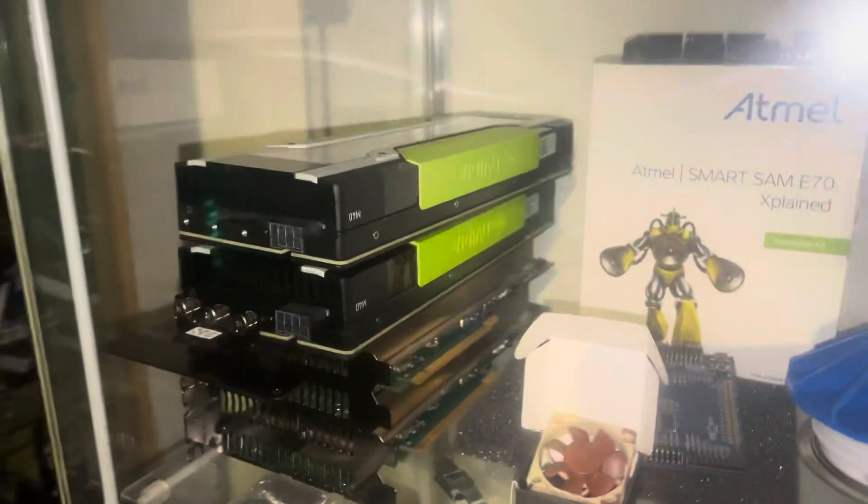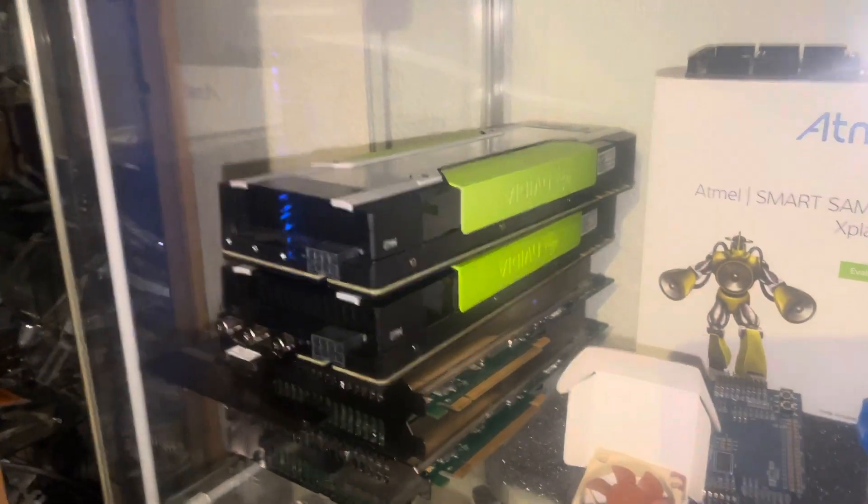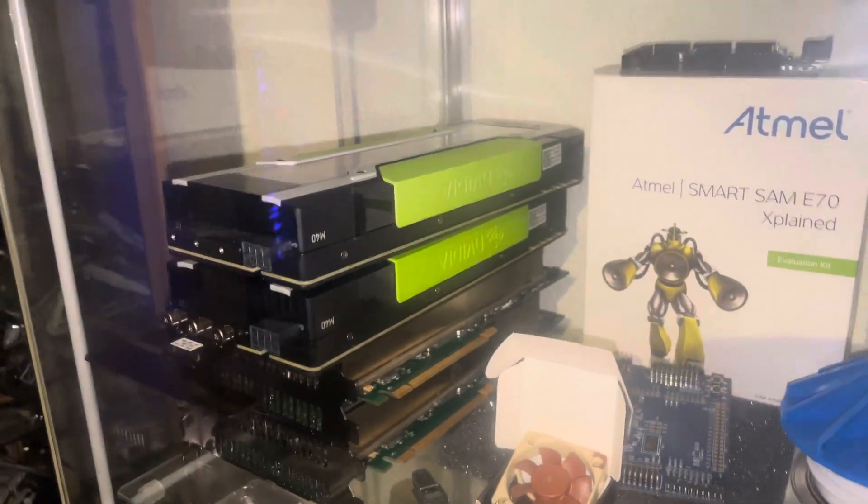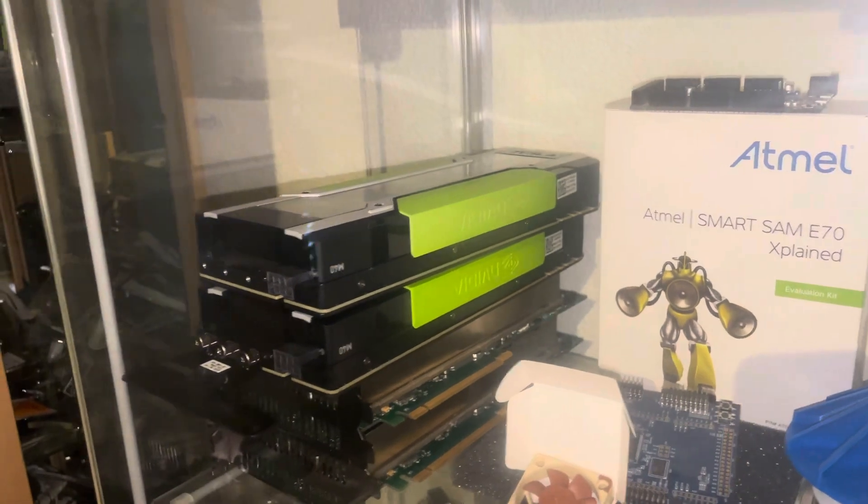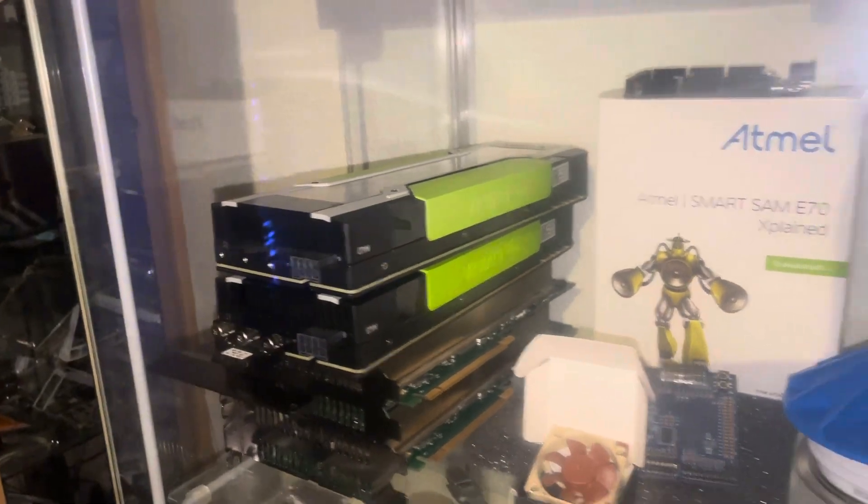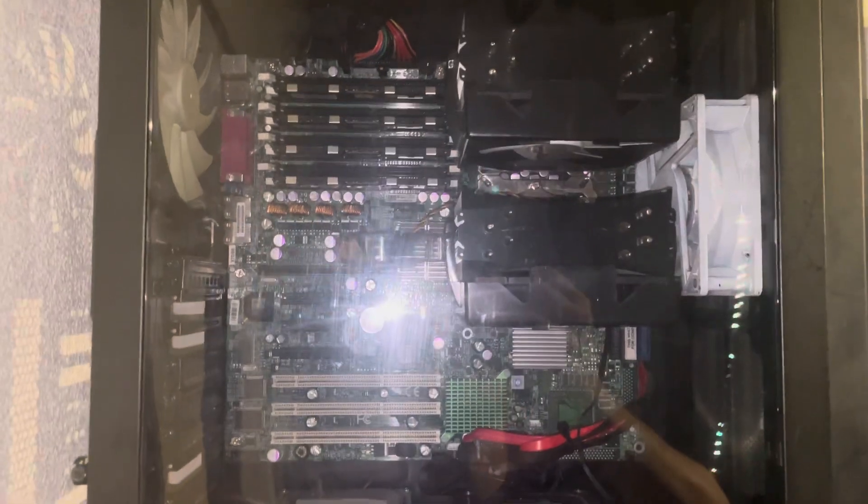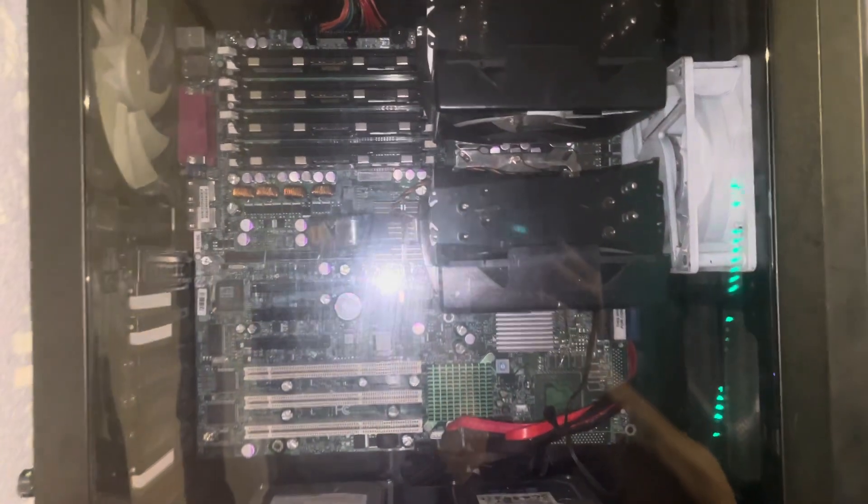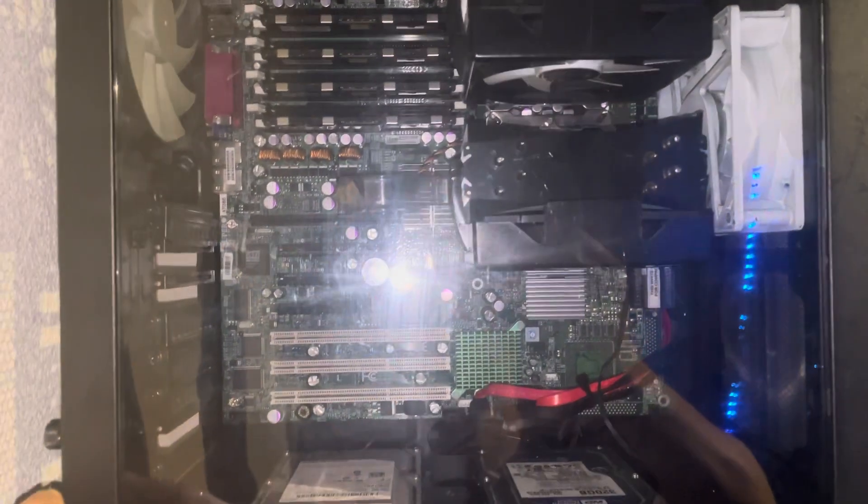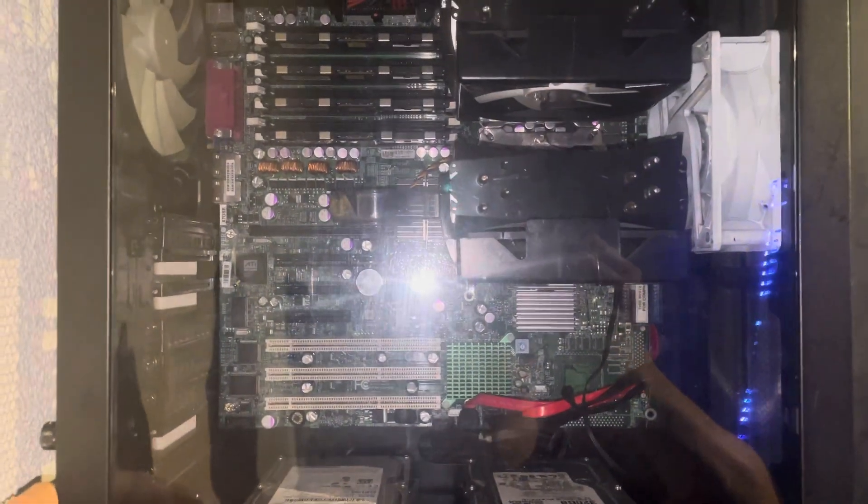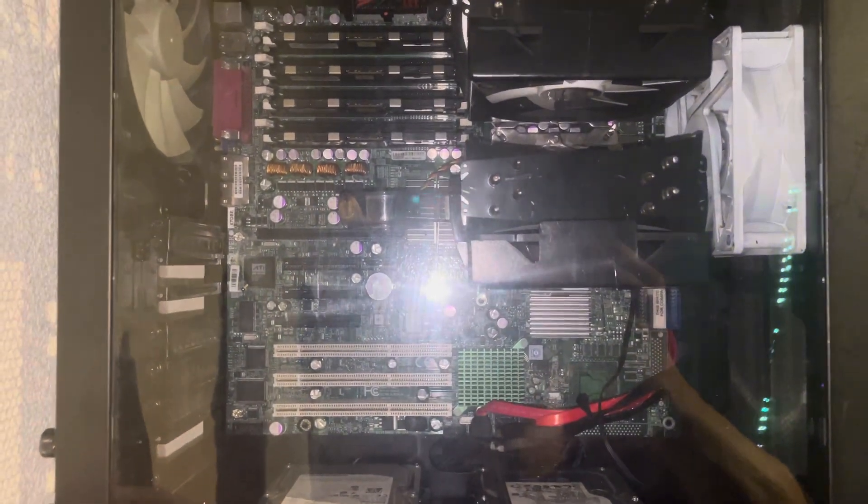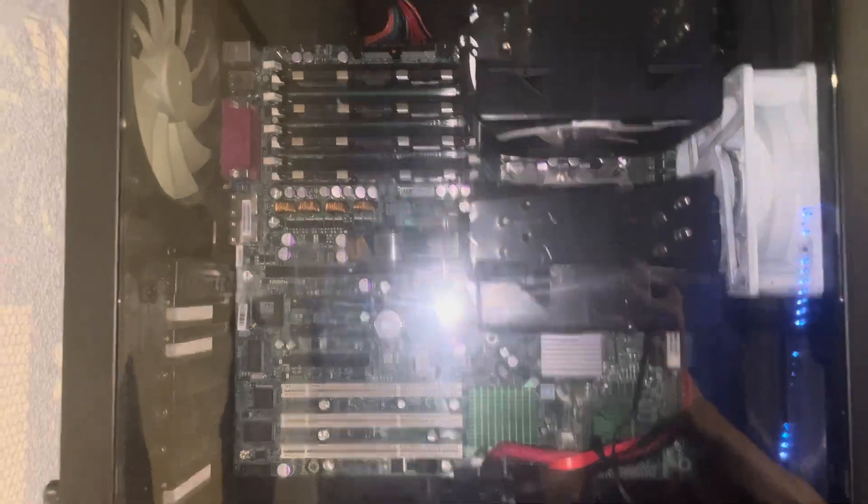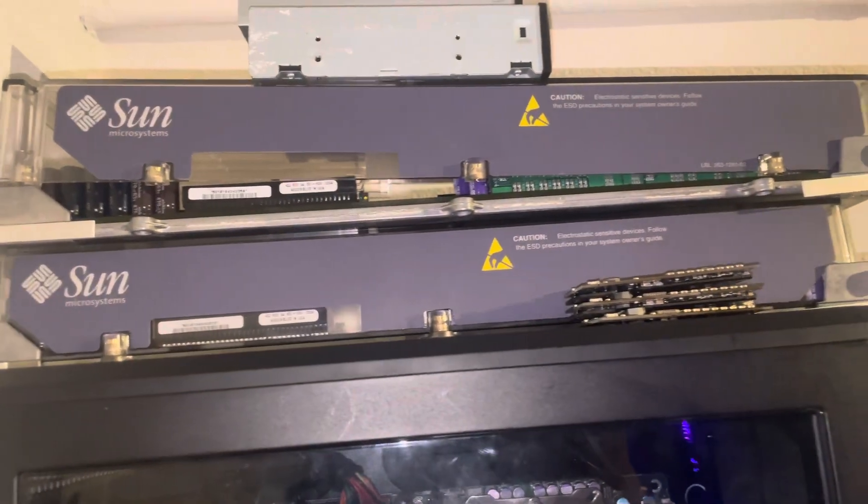We have here spare parts for Teslas, Nvidia Teslas. Then we have here my test server to do upgrades on firmware on specific RAID cards, spare parts for the Sun.